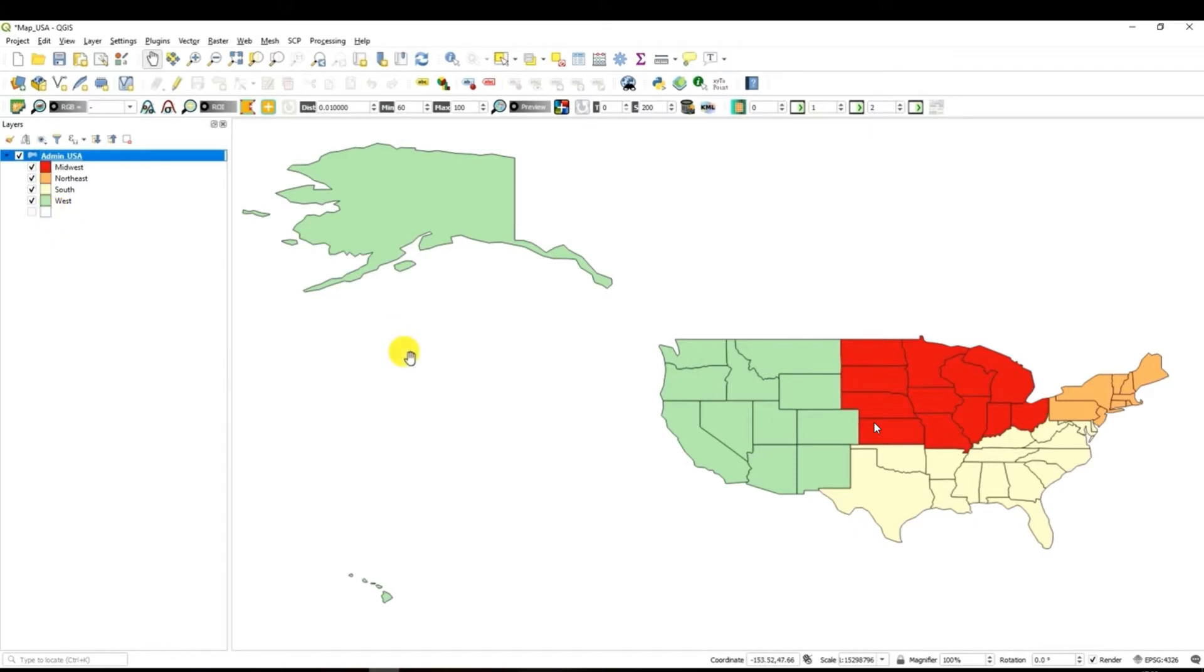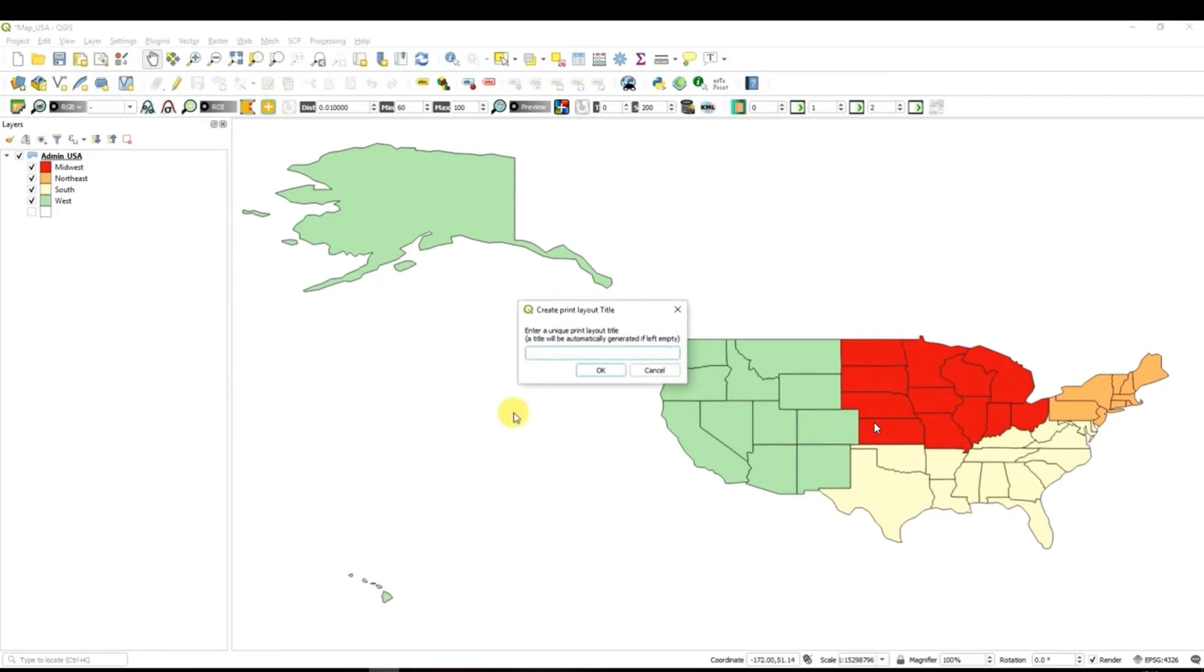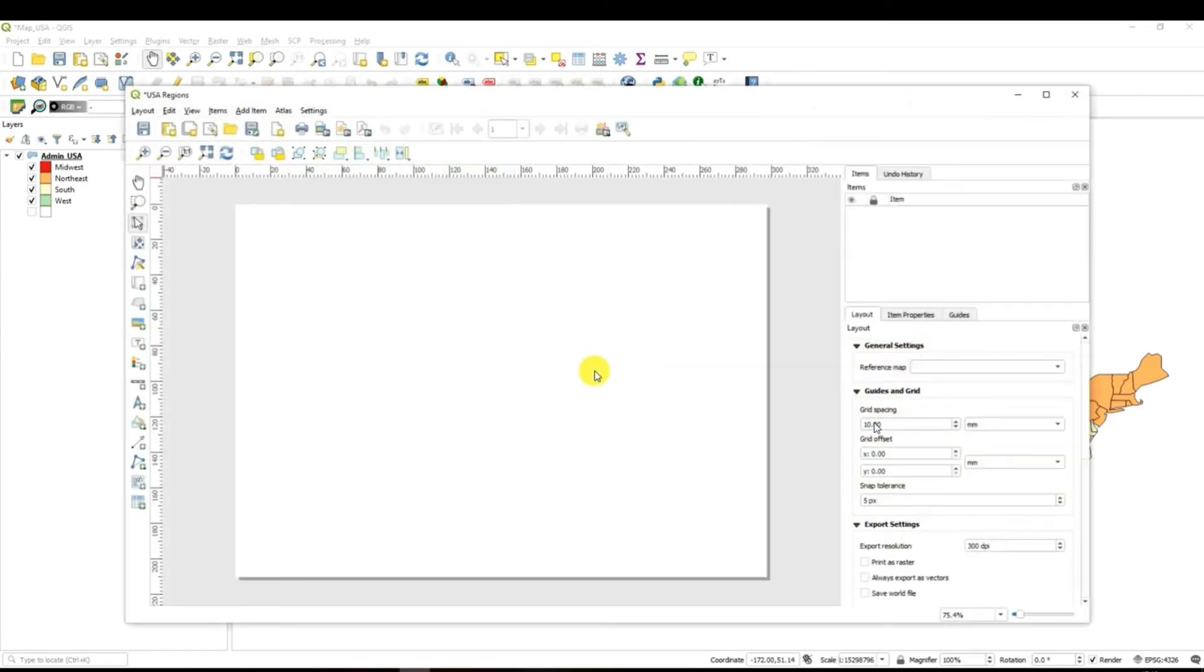So the next stage of our analysis will be to create basically a map layout. For this you have to go to the project. Select new print layout and give a name to your layout. I will call my layout USA regions and click ok.